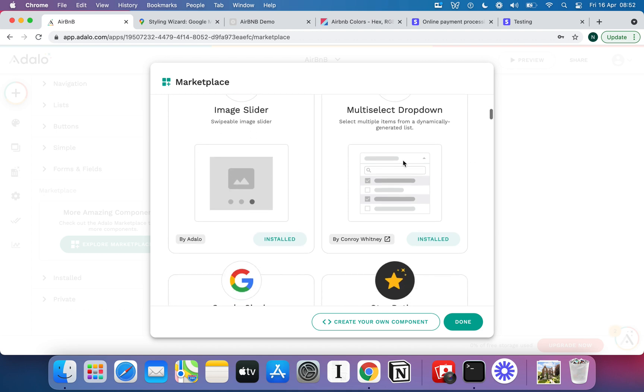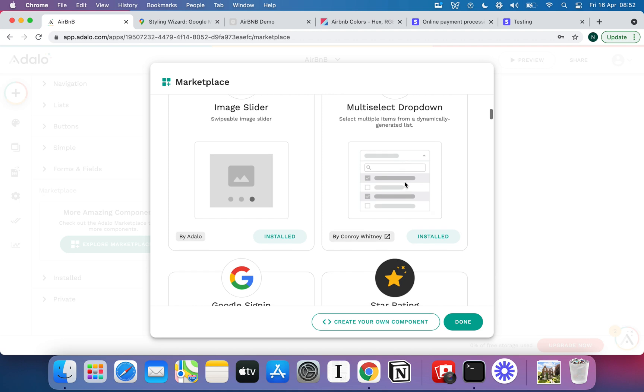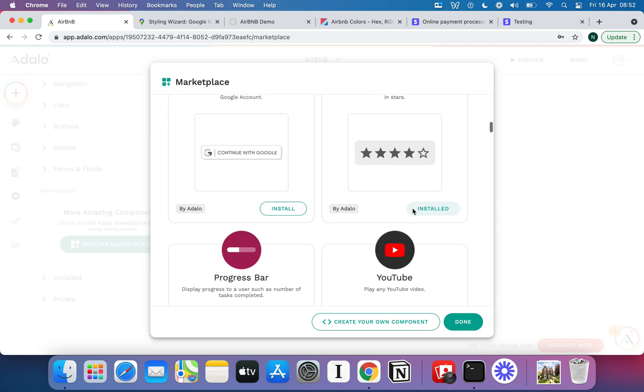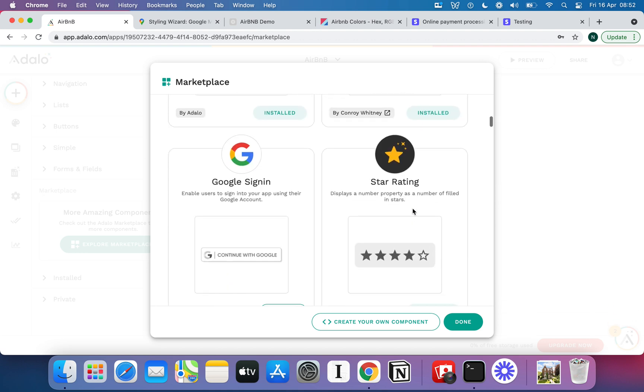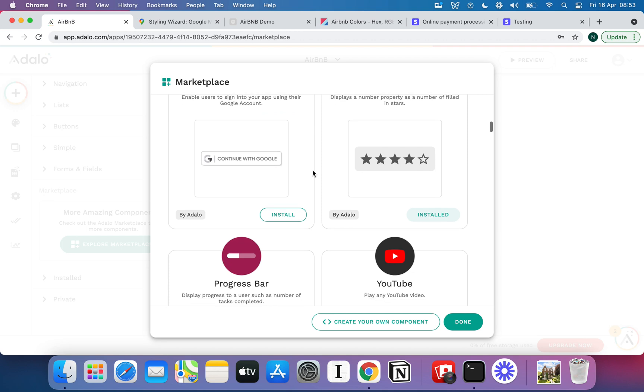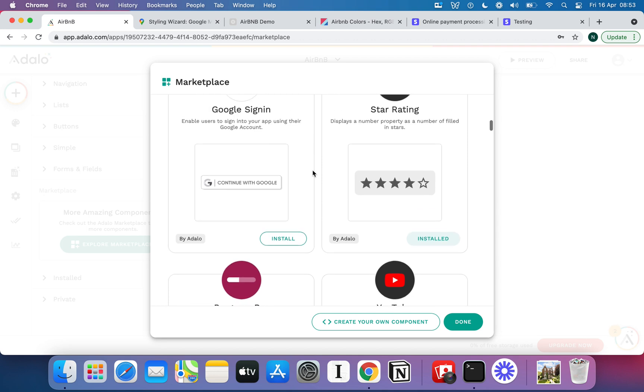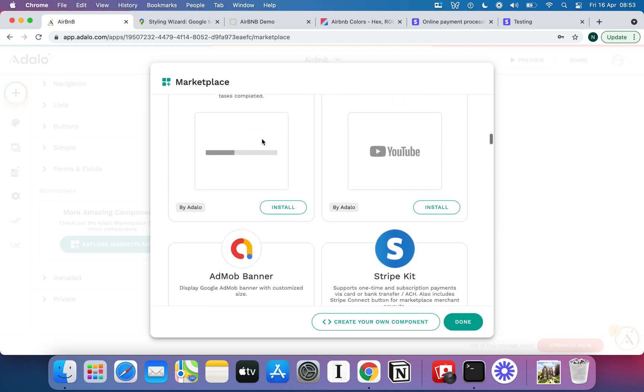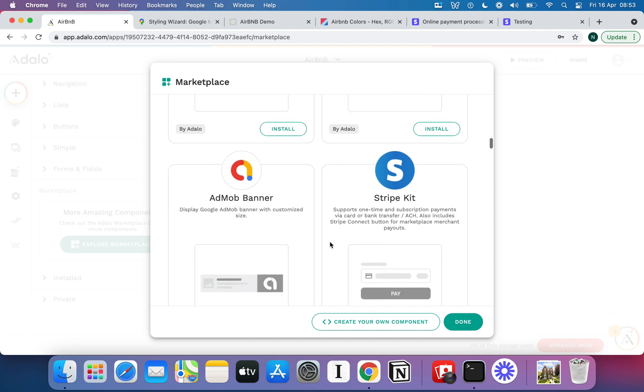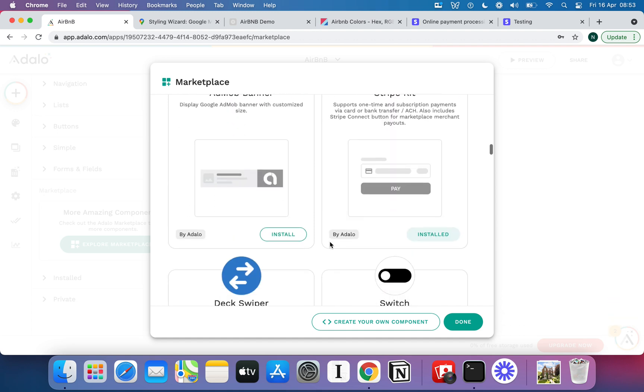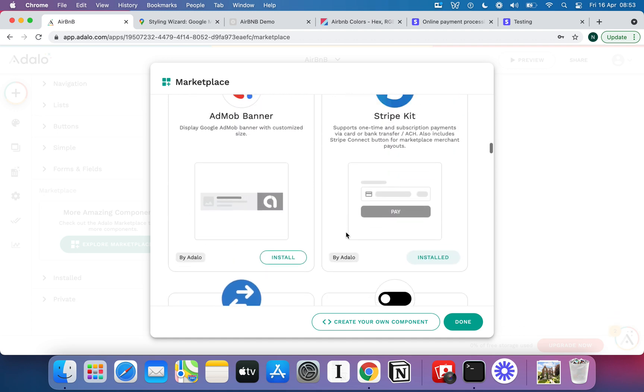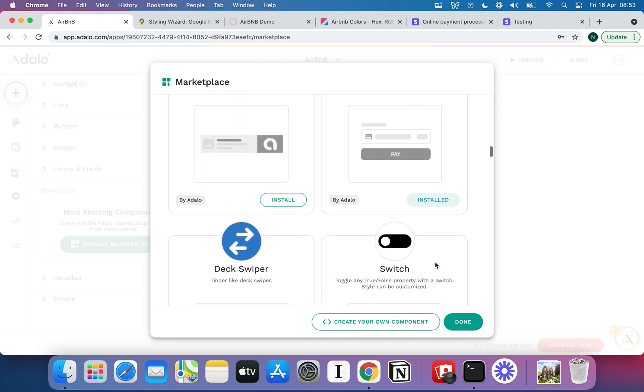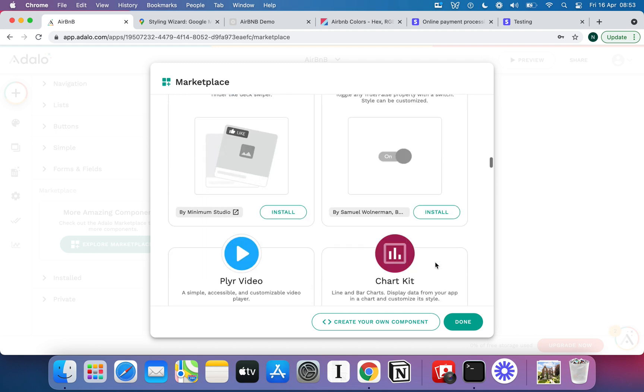I do have this multi-select dropdown although you don't need that, it just happens to be installed. But a couple of things that you will need are this star rating and actually if you wanted to add various different features like the ability to sign in with Google then you could do that as well. But the last thing that you're going to need is the Stripe kit. Now again I've got that installed but that's going to give you the ability to take payments using Stripe.